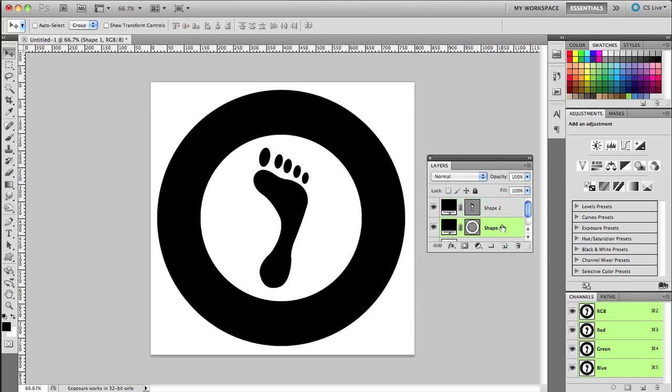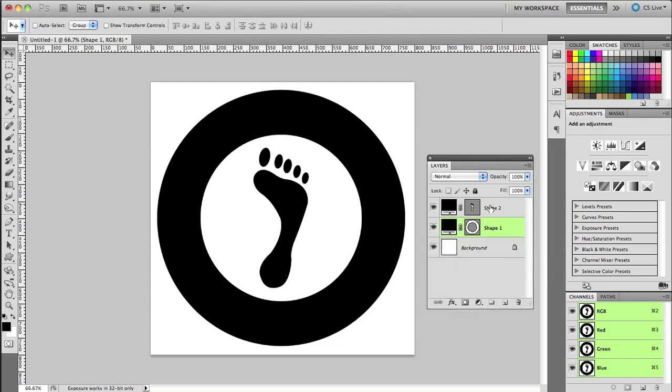But the tutorial that I saw suggested to just take these two shapes and either group them together or convert them into a smart object or simply select them like so and then move them, scale them, etc. together. But what I want is one single shape.